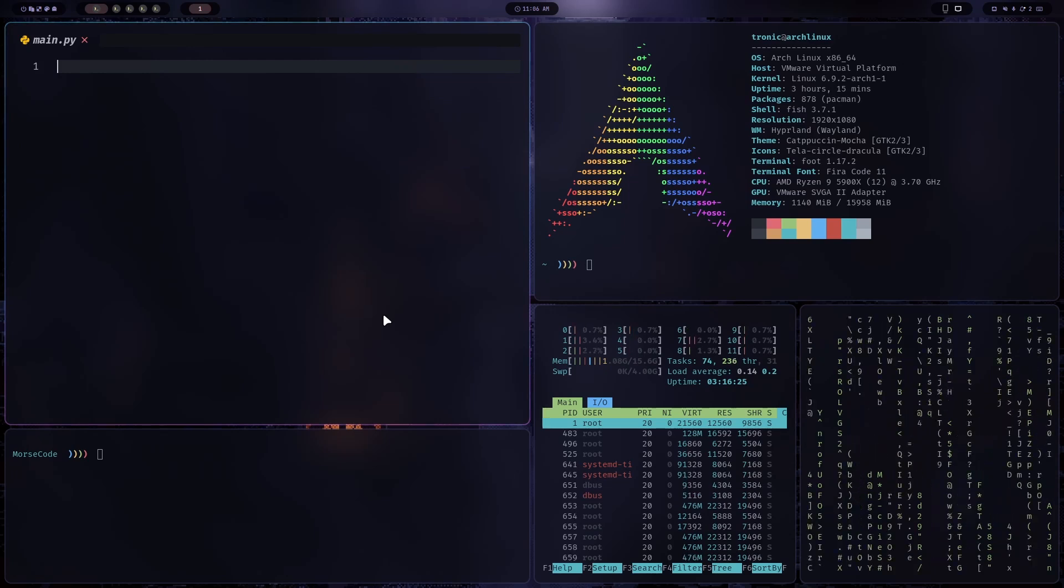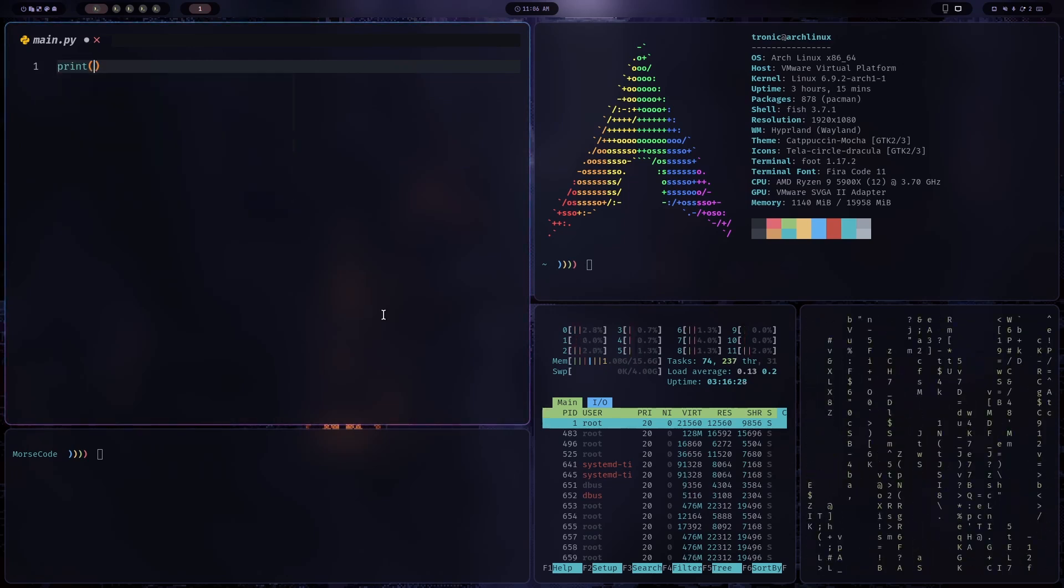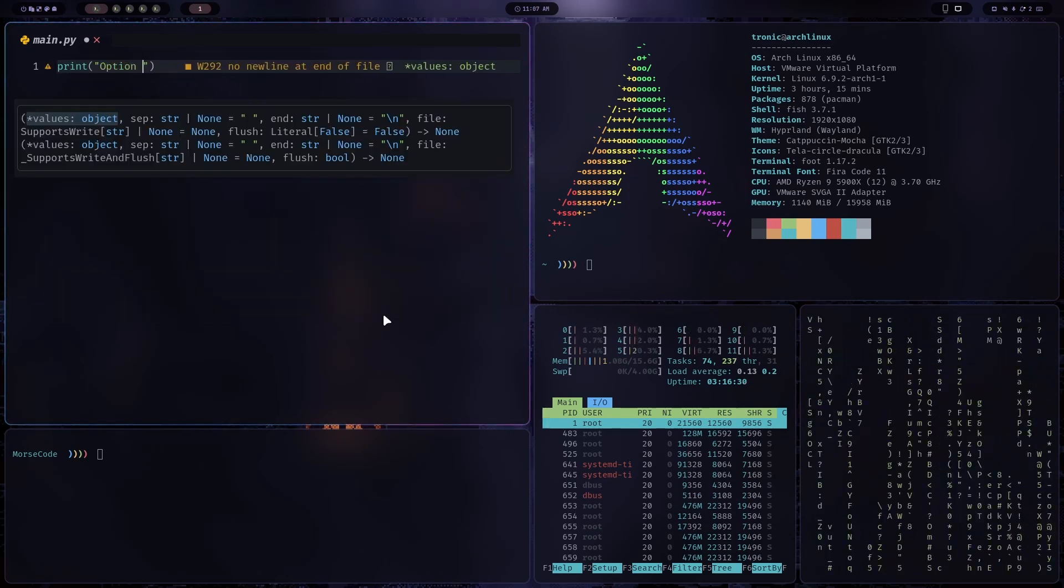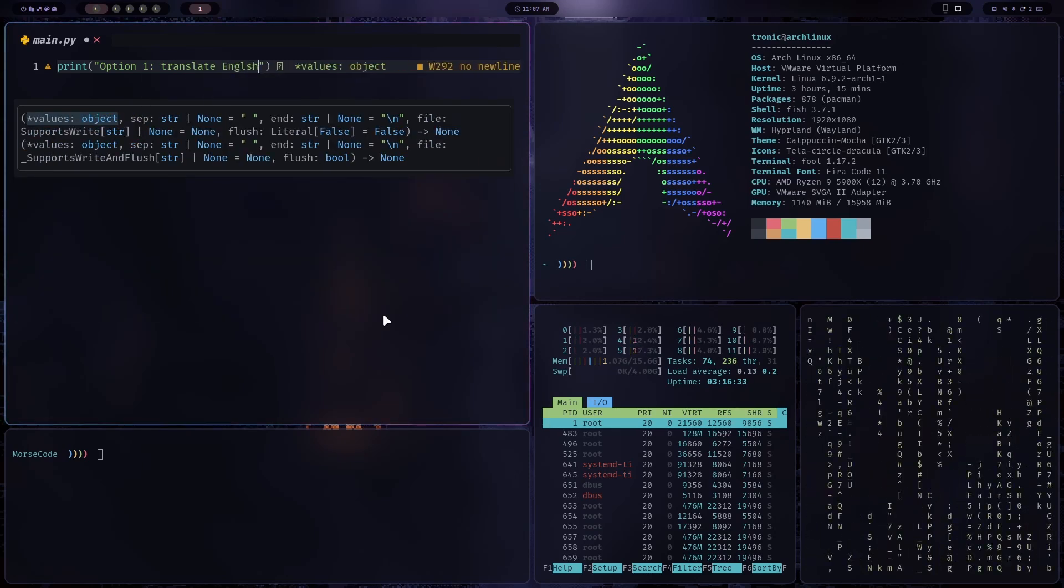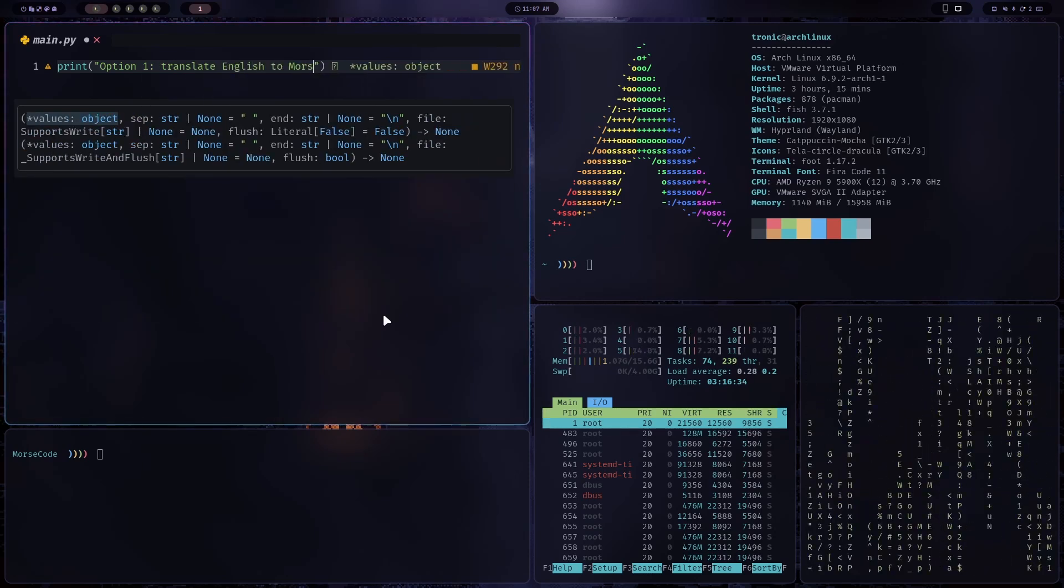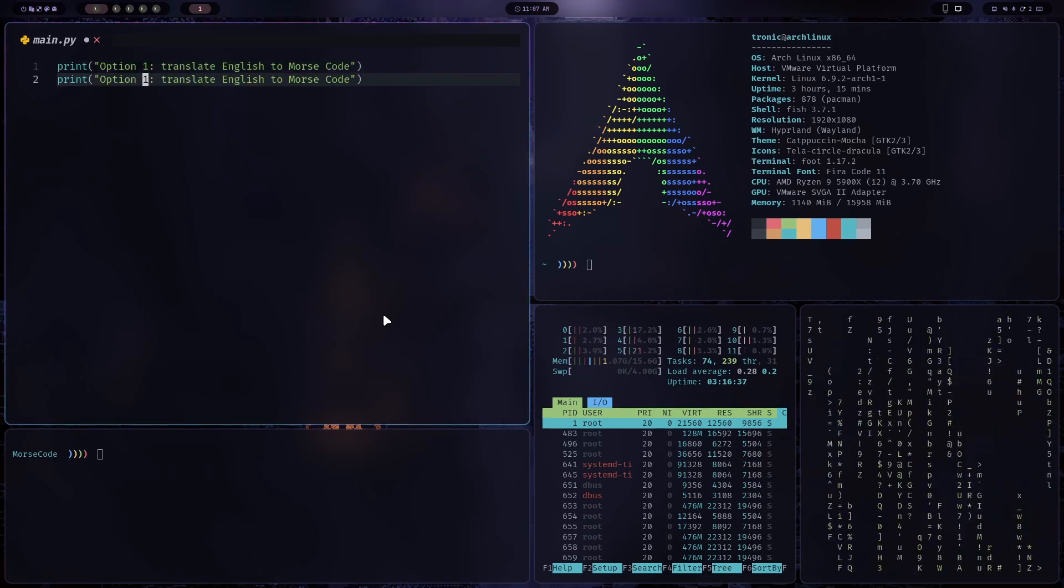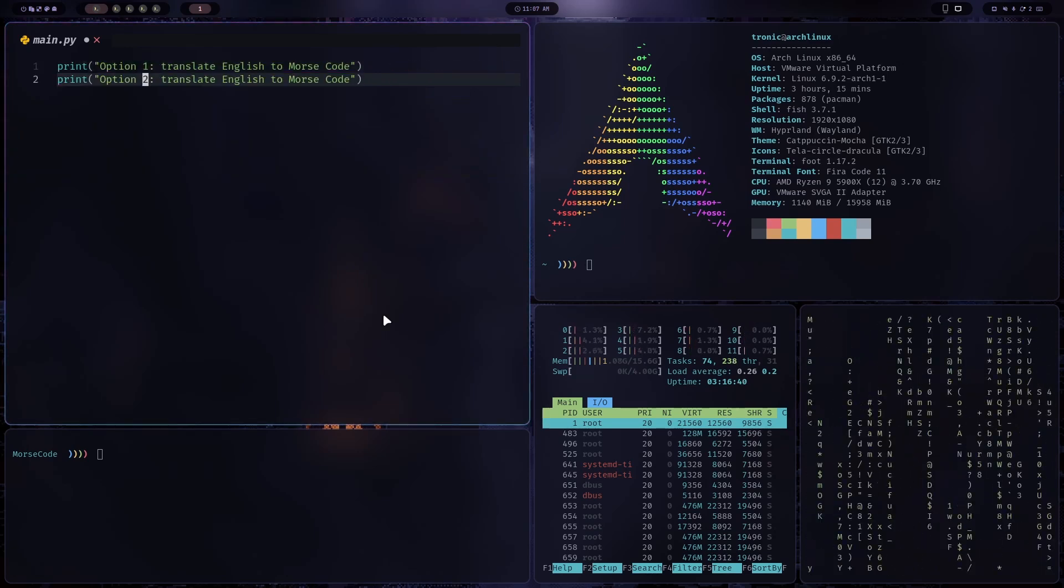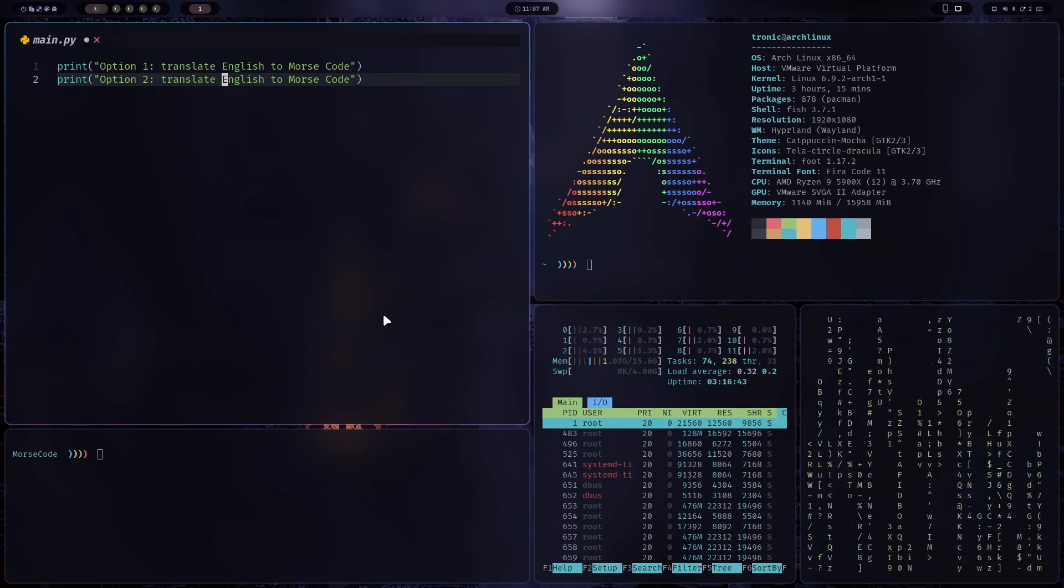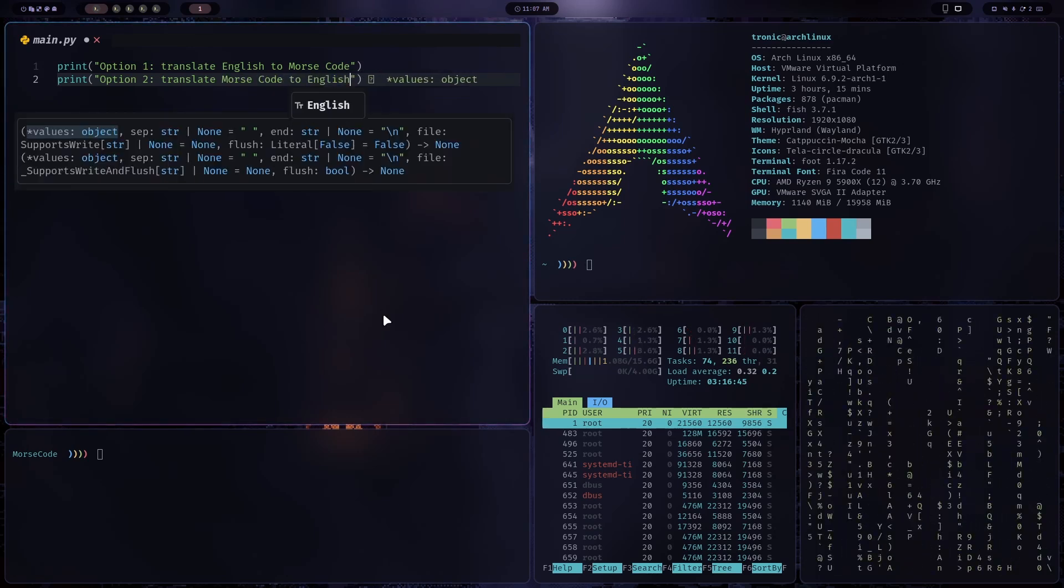Okay, so first we want to get the input from the user, so we'll give the user two options. Option one, which is translate English to Morse code. And also an option two, which is to translate Morse code to English.